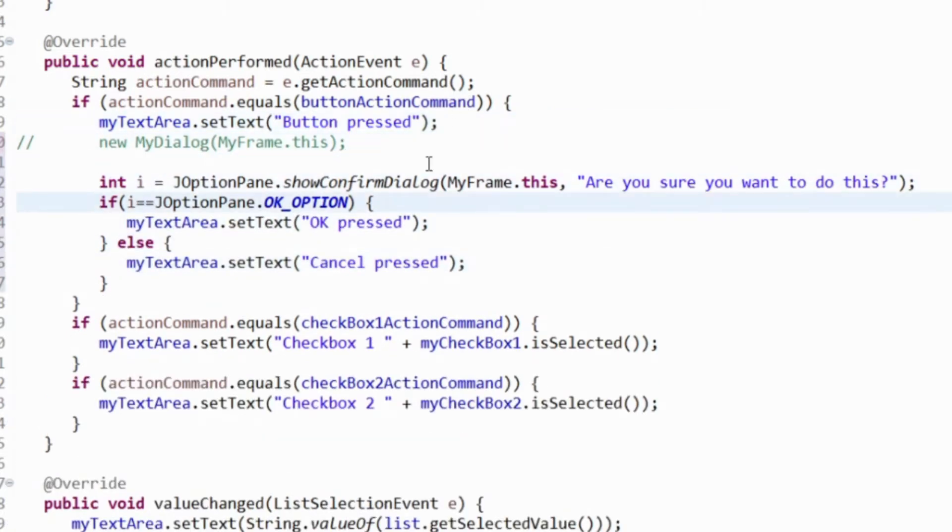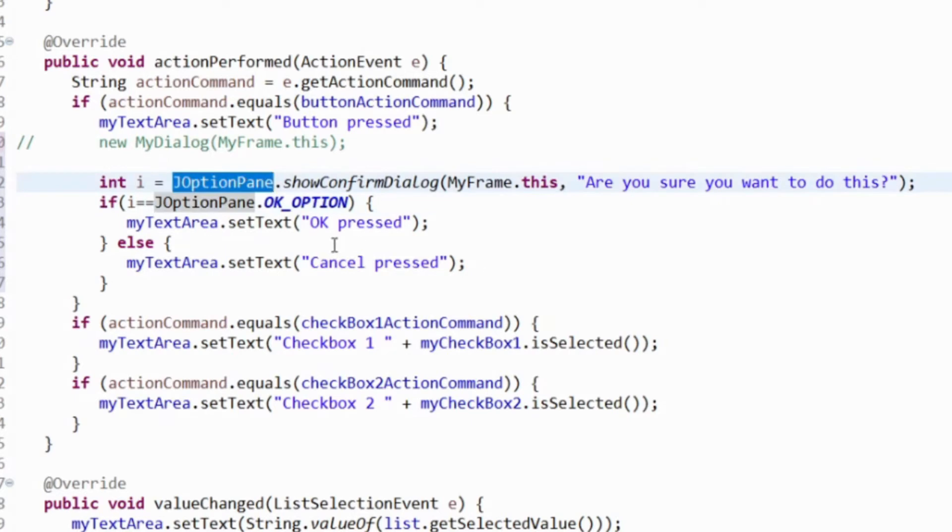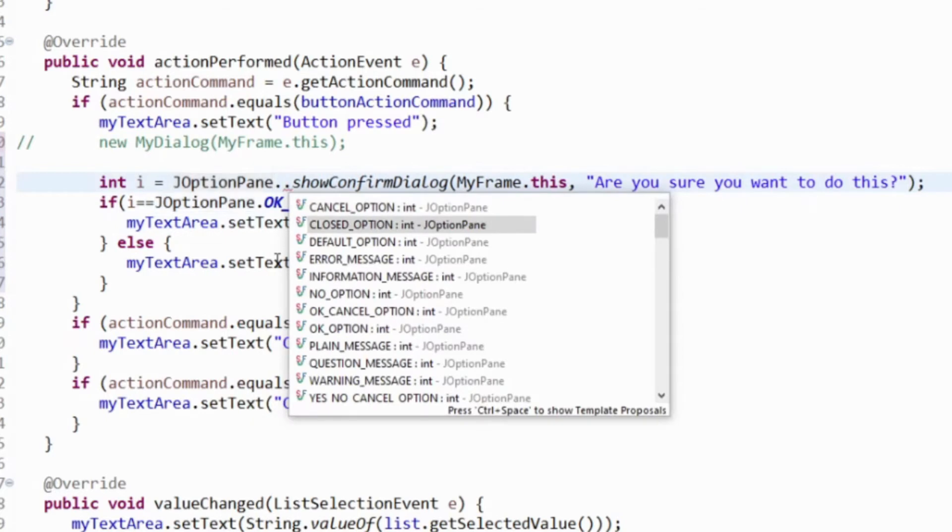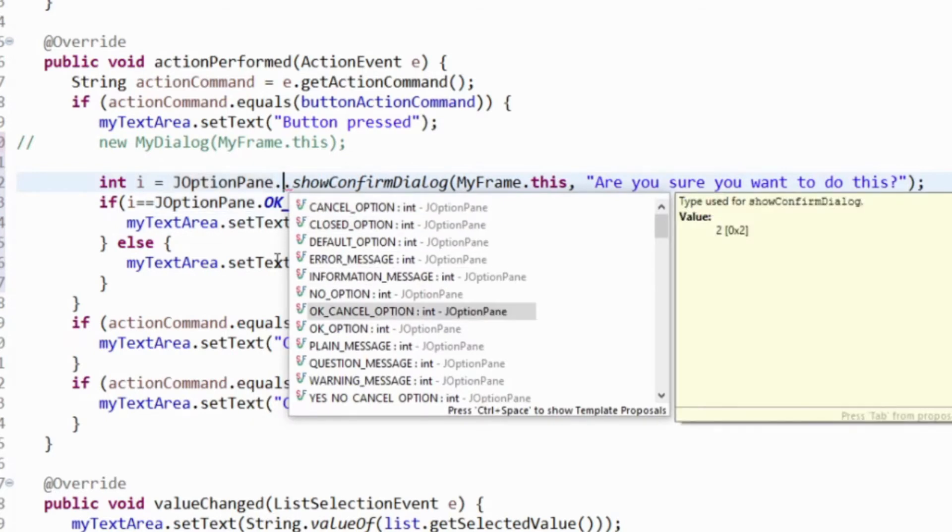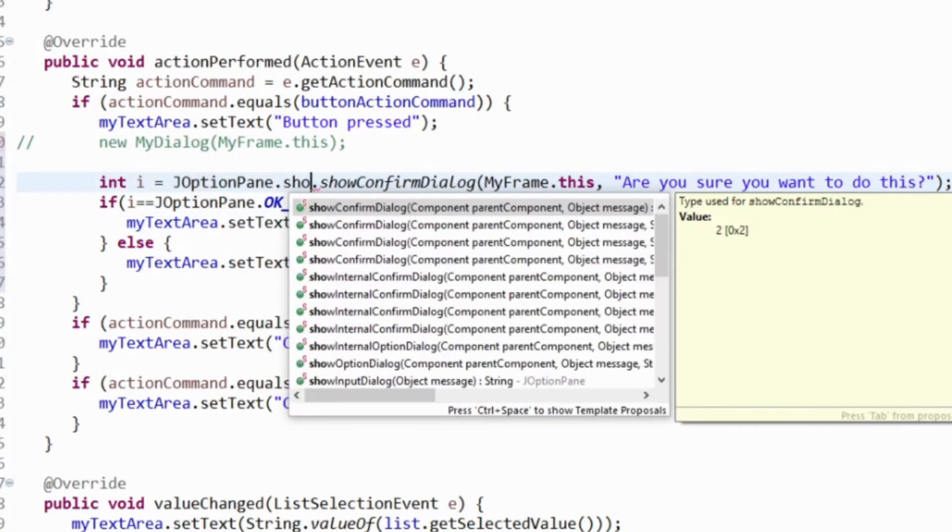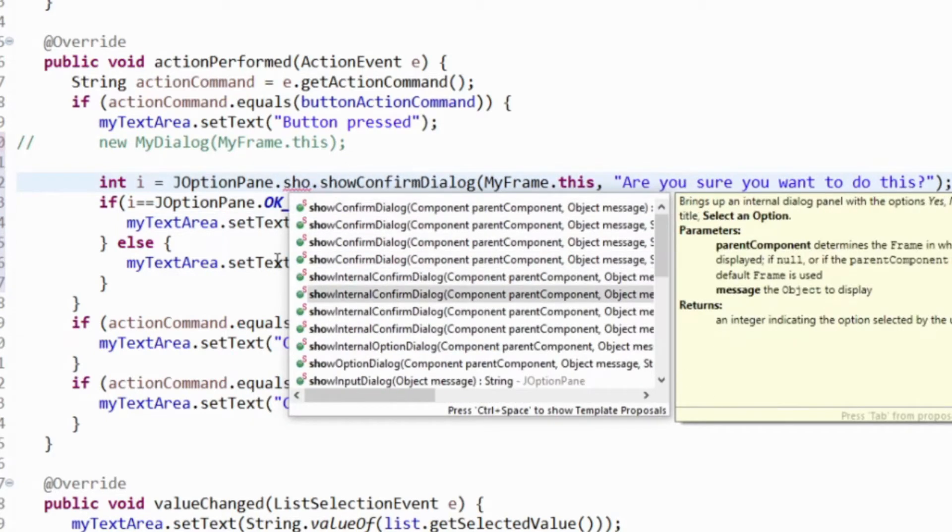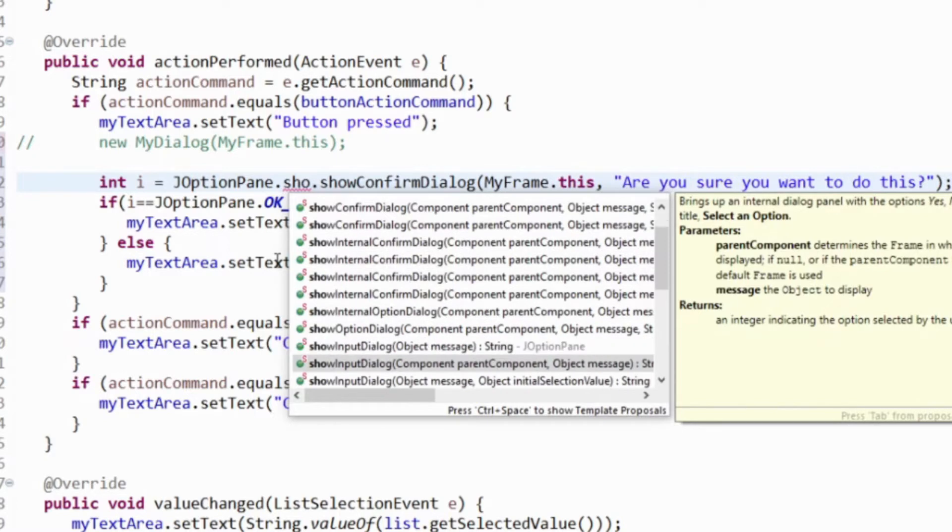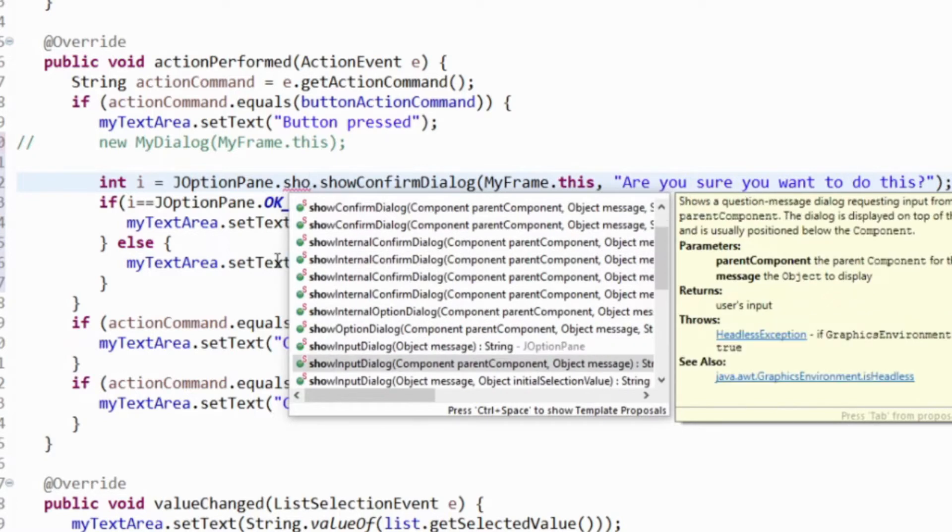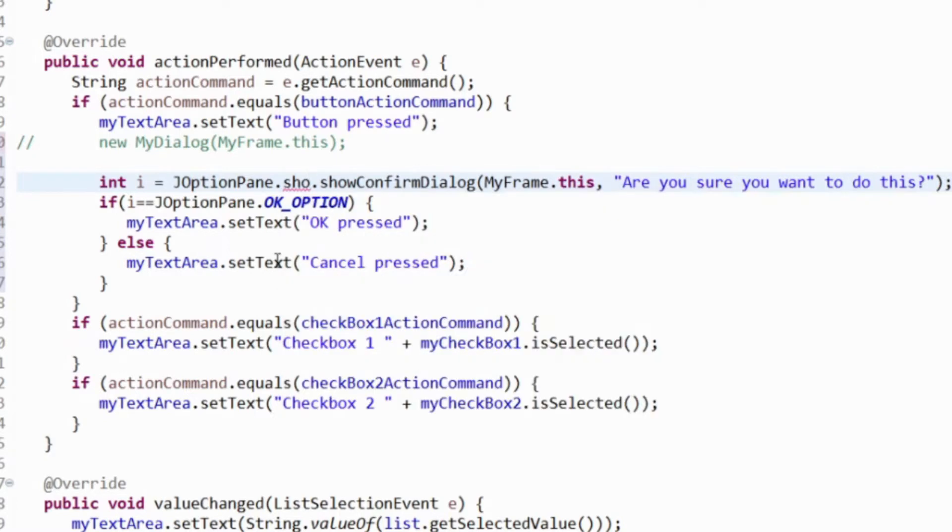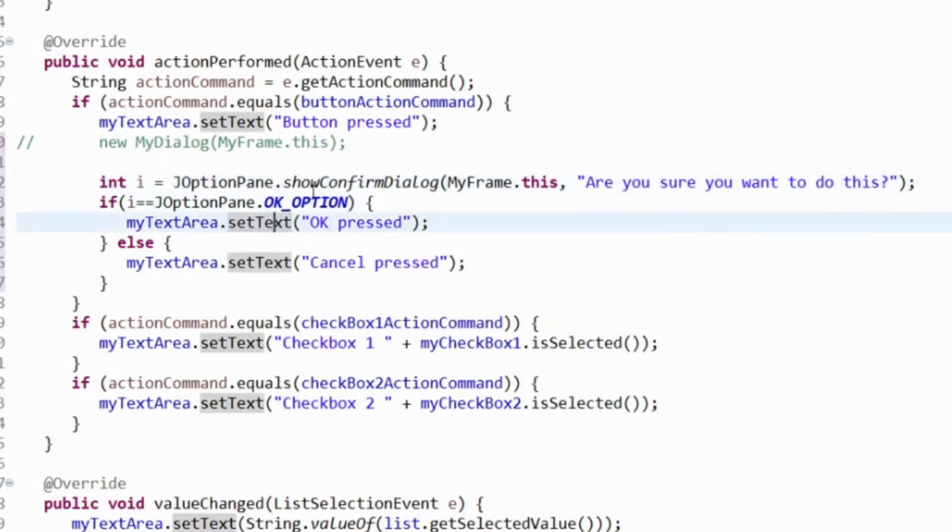We have some ready-made dialogs, for example JOptionPane. JOptionPane gives us various dialogs we can use: show confirm dialog, show internal confirm, show option, show input.